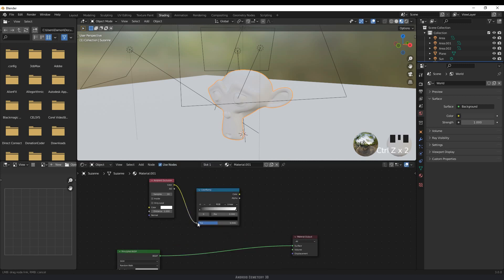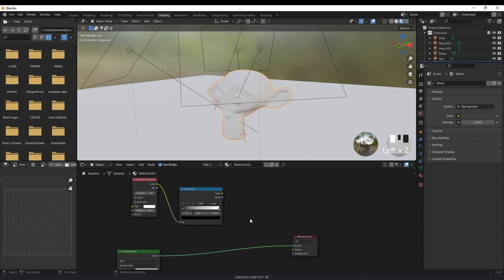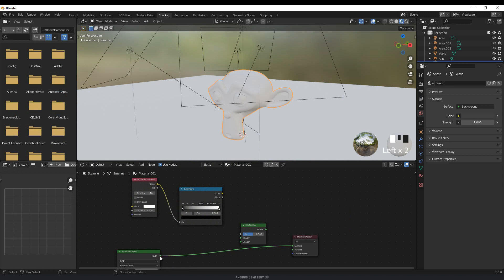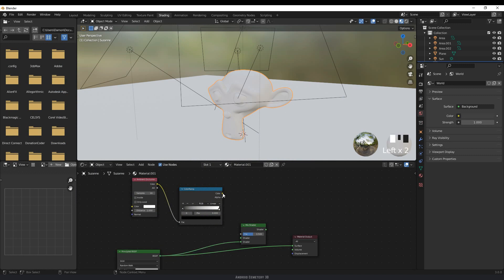I'm going to connect color down here. So I'm going to press Shift+A, click and type in mix shader. I'm going to connect this shader down here to the bottom one, and then I'm going to connect the color to the factor — which is the FAC input — and then connect the mix shader to the surface.